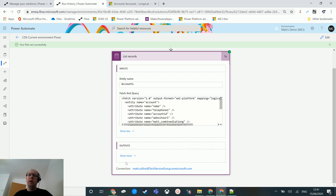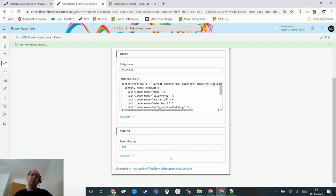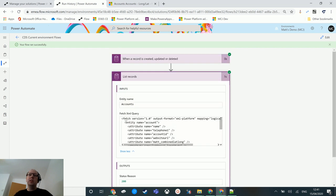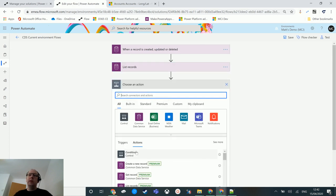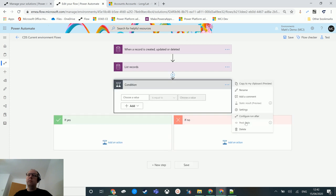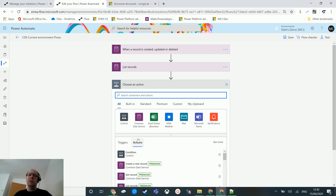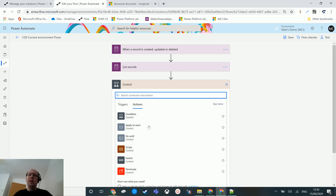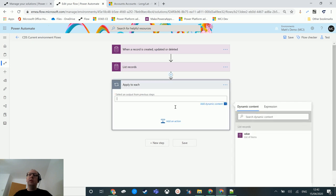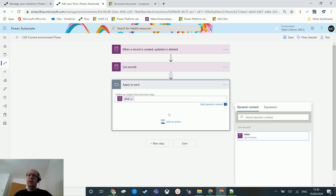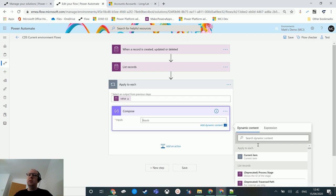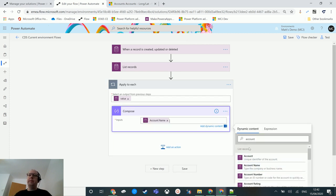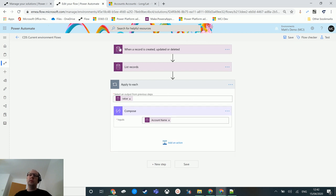We don't actually see any records output here — the reason is that it's pulled them back but the output is just confirming it retrieved the list of records. It doesn't actually display the records inline. What we can do is add this inside a loop — we insert a control, specifically an 'Apply to Each' loop, put the output from list records into it, and then add a compose action where we use the account name field.